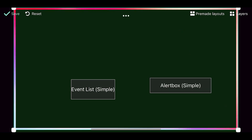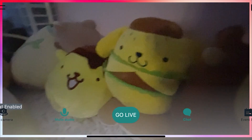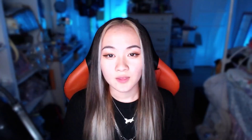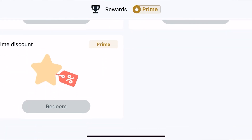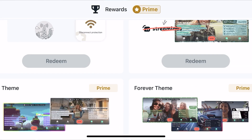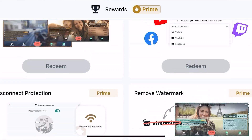Then just move it to where you want it to be and you're good to go. There are also some bonuses with Streamlabs Prime, like disconnect prevention, removing watermarks, multi-streaming, and more. If you don't have Streamlabs Prime, completely fine — we can still make a really banger layout.